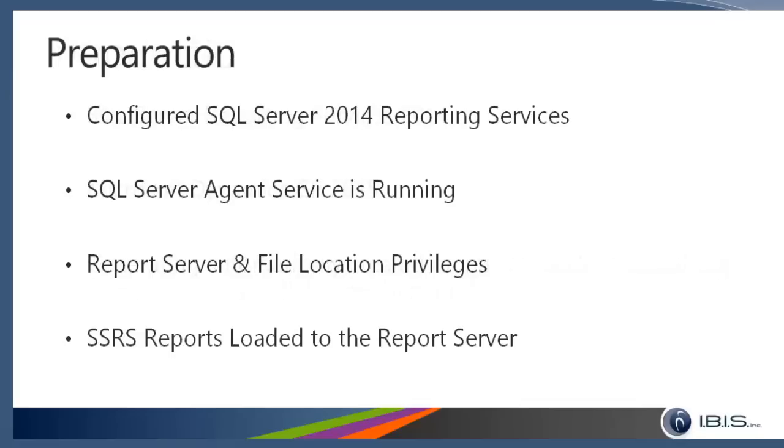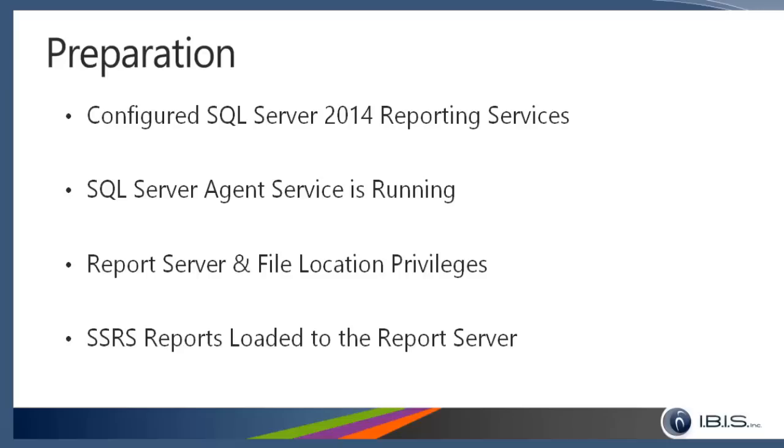Just a little background of what has been done prior to where we are. I've already installed and configured SQL Server 2014 Reporting Services. You need to make sure that the SQL Server agent is running on whatever server your reporting services are installed on. You need to make sure you have administrator or read and write access to the report server and the file location where you'll be generating these files. I've actually gone in and created the SSRS reports and loaded them to the reports server. That's where most of the time is actually going to be spent—creating and loading the report the first time. Once the reports are there, generating these data-driven subscriptions is actually fairly quick and simple.